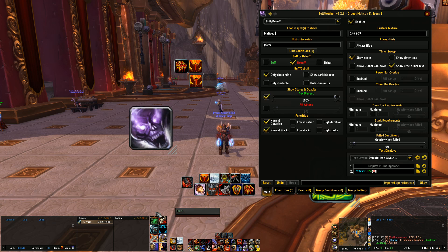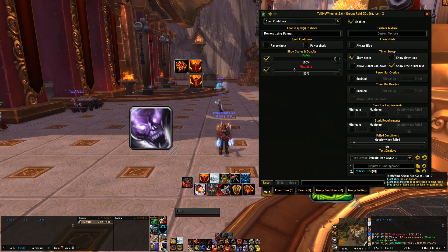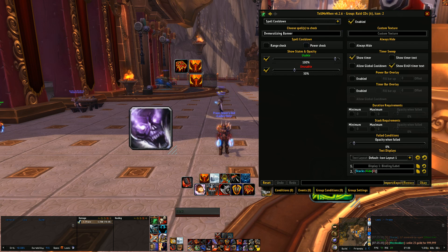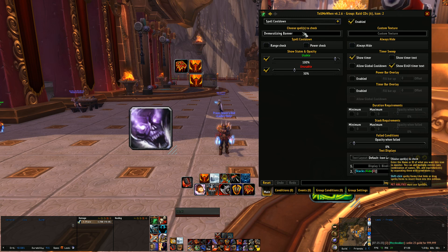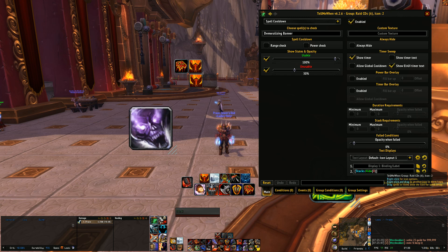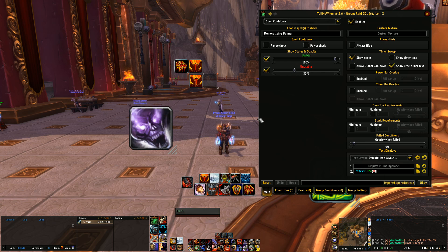For my raid icons and general cooldowns that I want to monitor in and out of combat, I set these up differently — on Spell Cooldown, not buff/debuff, because these are spells. It's much simpler: just type in the name of the spell. I have both usable and unusable checked, so when it's up it shows fully at 100% opacity with no timer text, and when it's on cooldown it drops to 30% opacity and shows a timer countdown until it's usable again.